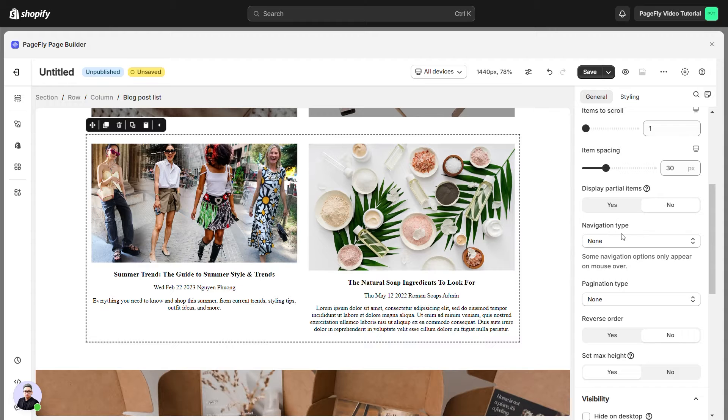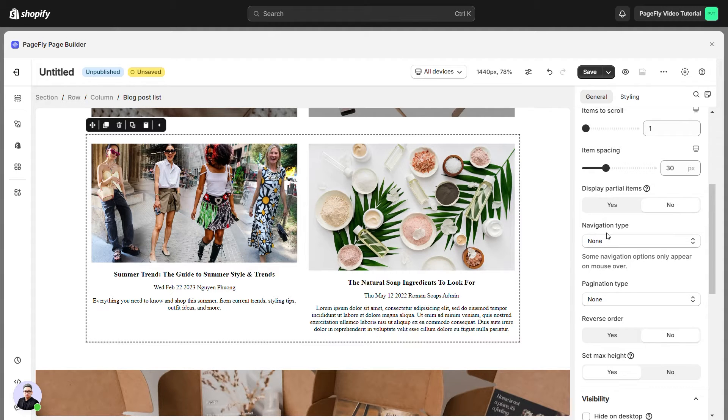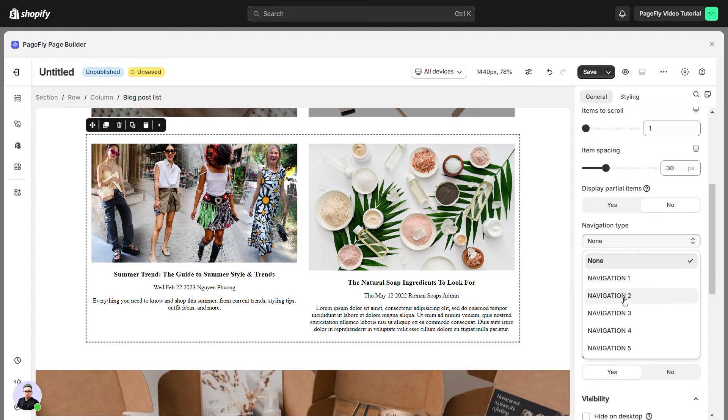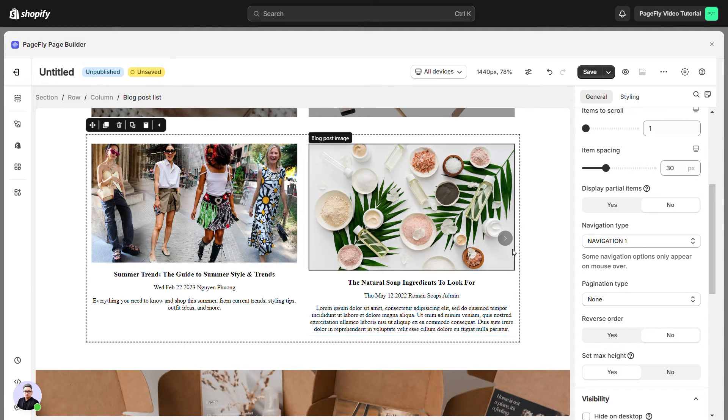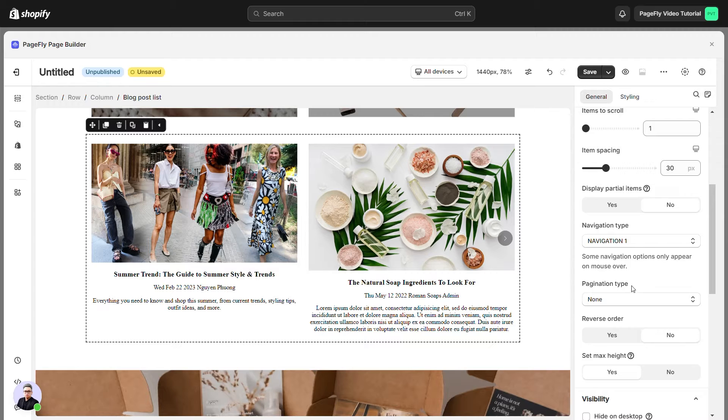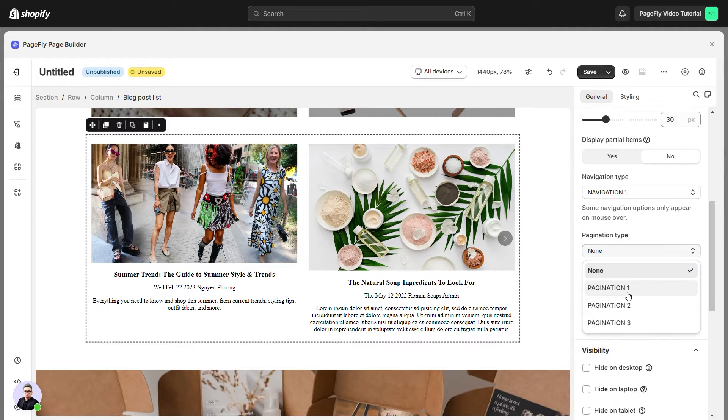Scroll down to set navigation type and pagination type. With navigation type, you have six options can chosen for the blog post list slideshow. With pagination type, you can customize among the four predefined types.